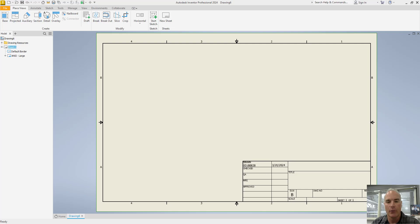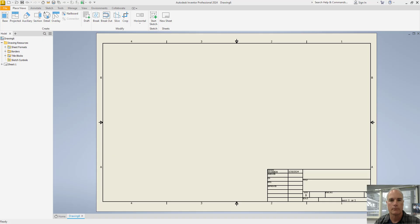This video will demonstrate how to create a drawing template for Autodesk Inventor that incorporates changes into the dimension style but does not have any style conflicts.